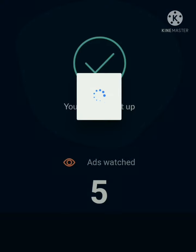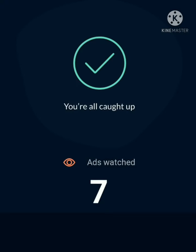So this is ad number seven — 'You are all caught up.' So today I have seen two more ads, apart from yesterday's five ads. So 'you are all caught up' — that means it is the end of today's ads.